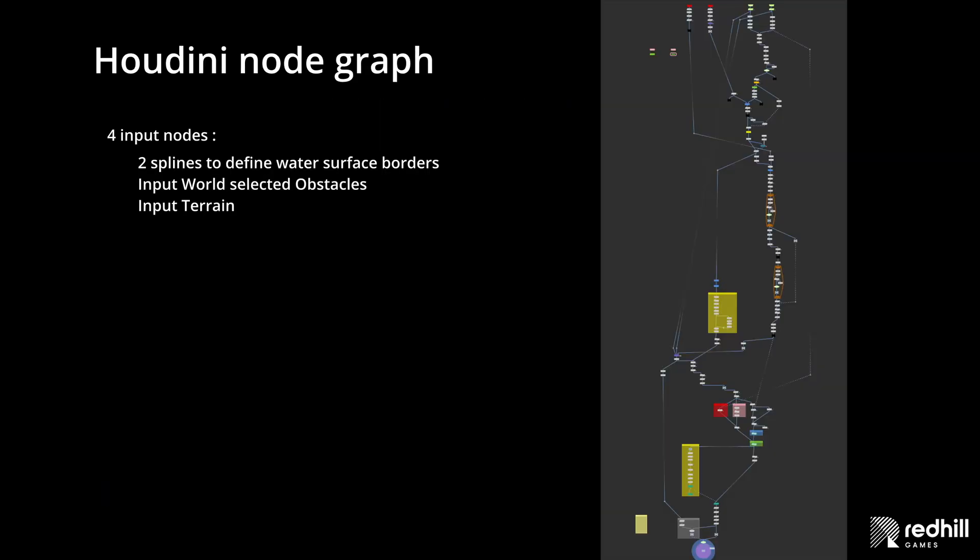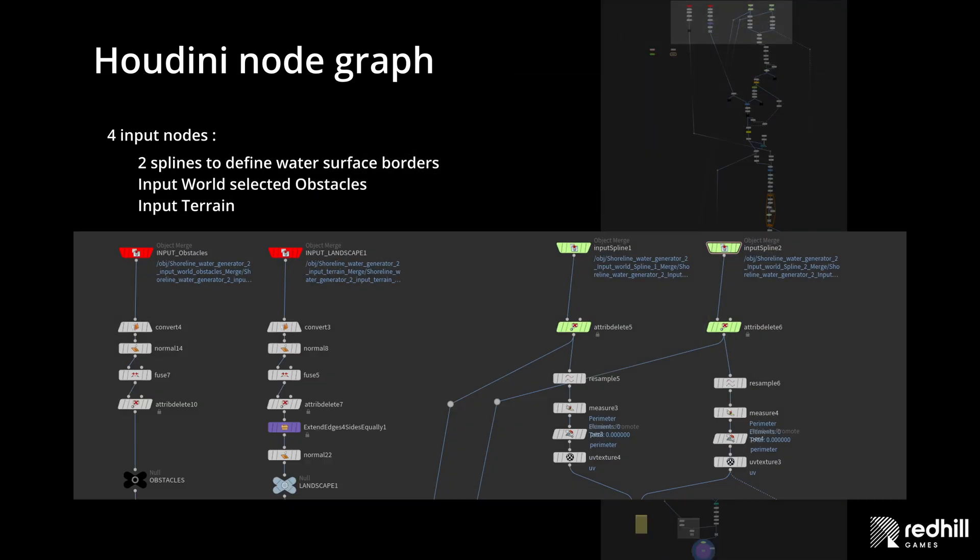Here we see the Houdini node graph. Node graph is not very big and it has 4 input nodes: 2 splines which define the water surface borders, 1 world outliner input for obstacles, 1 input for terrain.